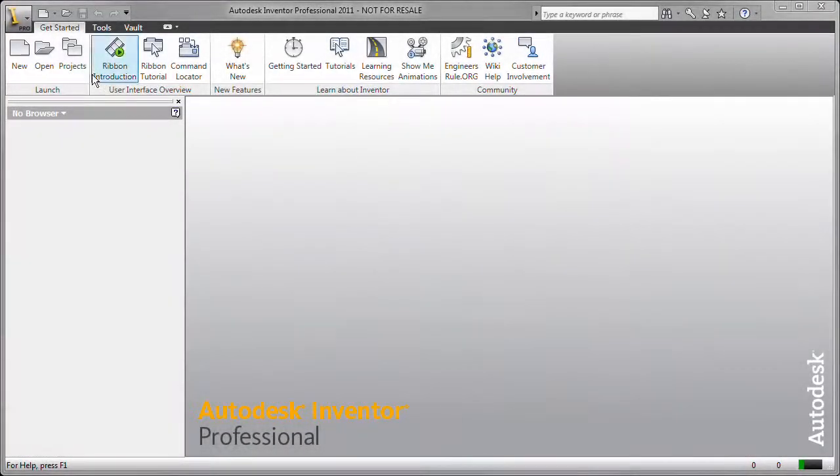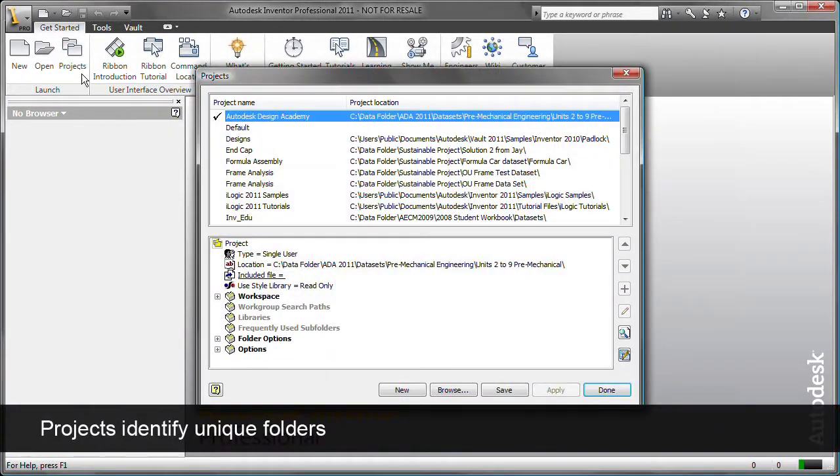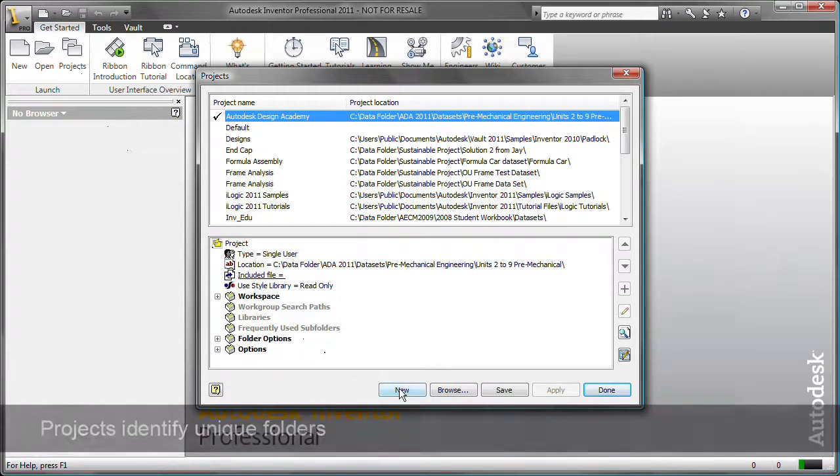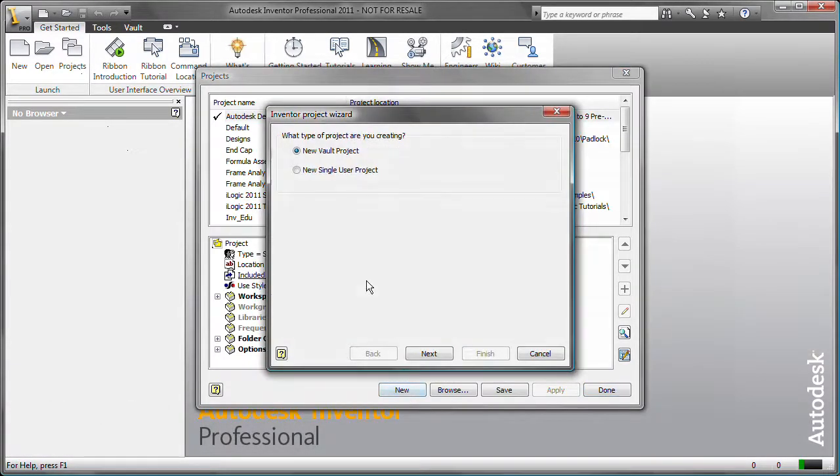Autodesk Inventor uses projects to identify folders that contain files unique to a design project. In this example, you create a new single-user project.